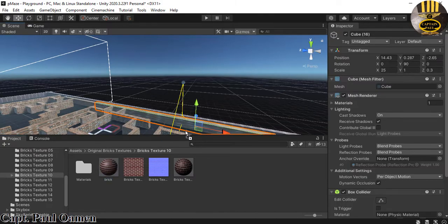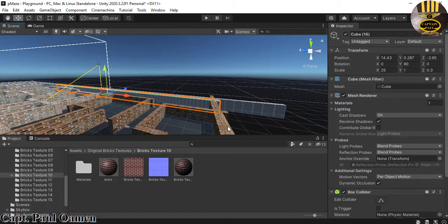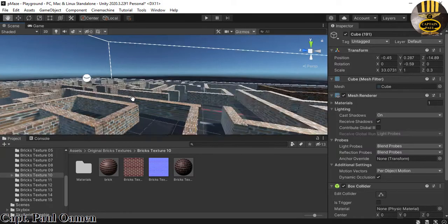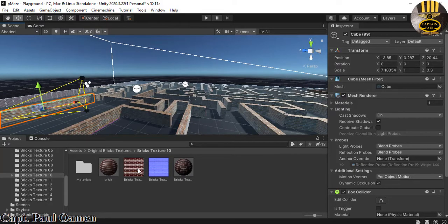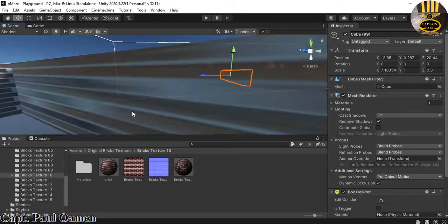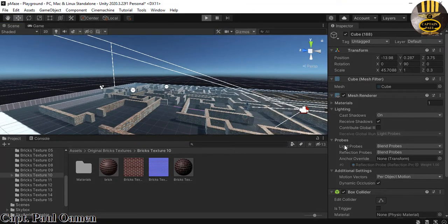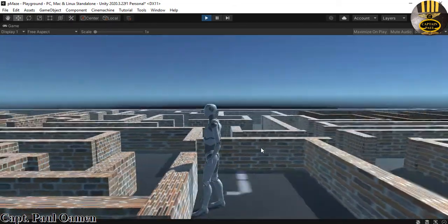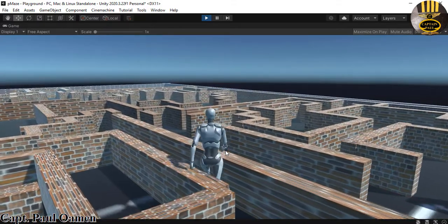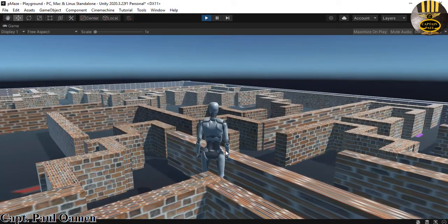I'm applying the brick material to the remaining distorted wall sections. There should be another one here — yes, I'll add it to that one as well. And I think there's one more somewhere here. All the ones that look a bit distorted — I'm adding the material to those as well. Now I'll run it and see how everything looks.